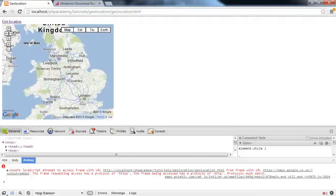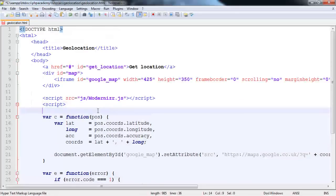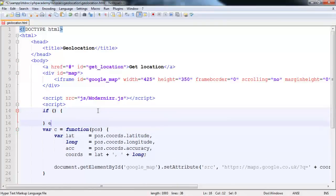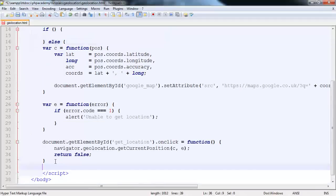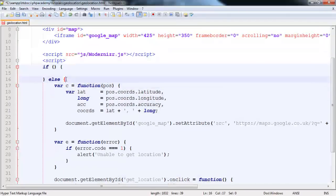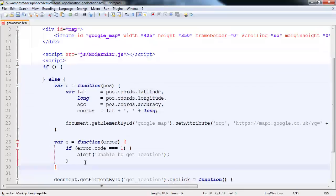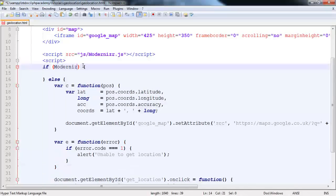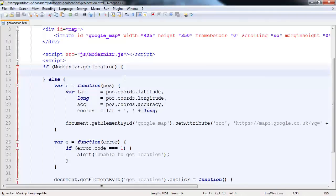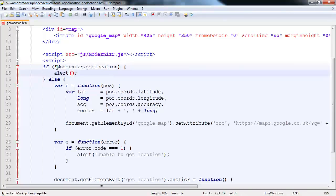So now we want to use Modernizer to detect. I'm going to say if something else do something else. And that is going to be else do what we would normally expect to do. But if Modernizer.geolocation, and that's about it. So if not Modernizer.geolocation, we're going to alert Geolocation not supported.